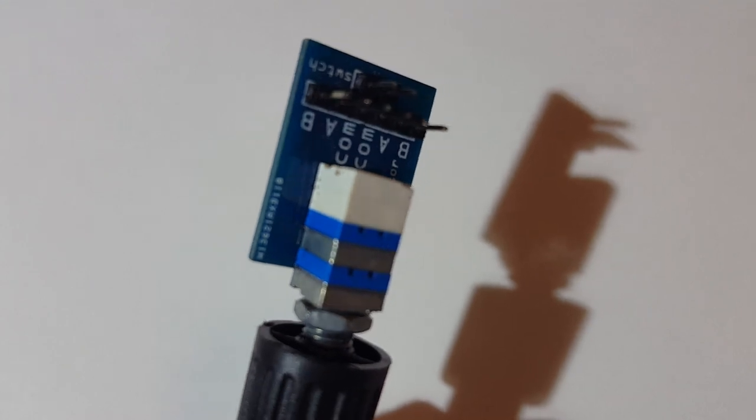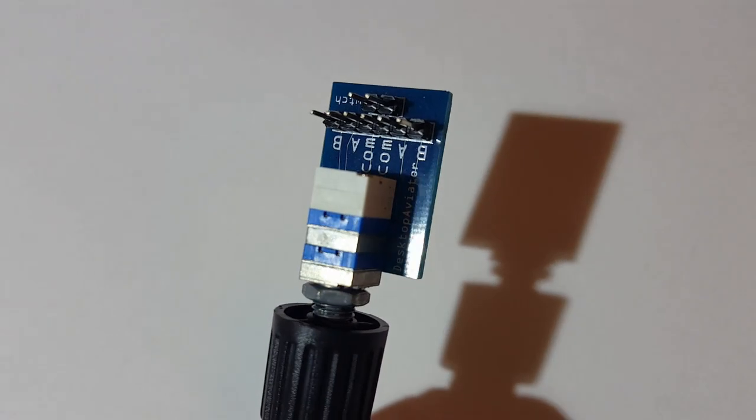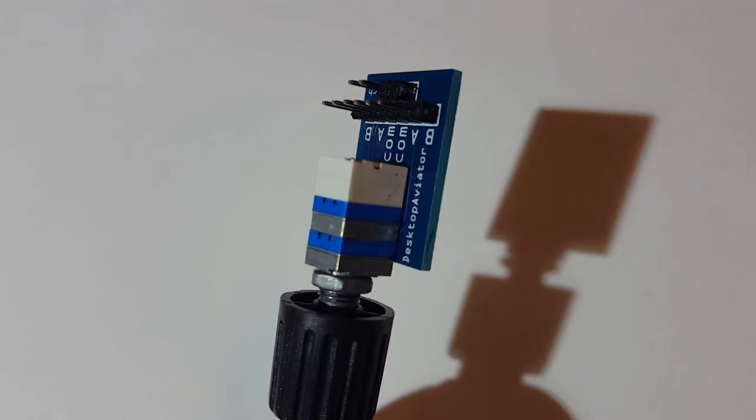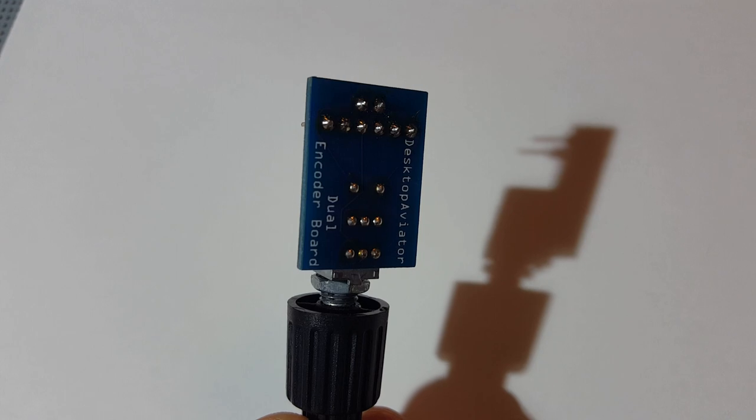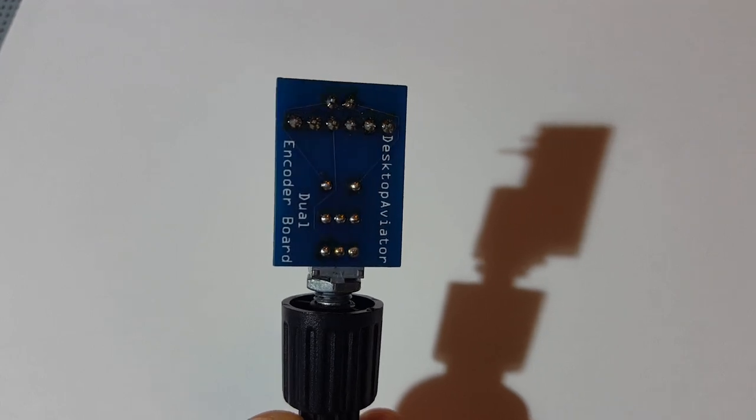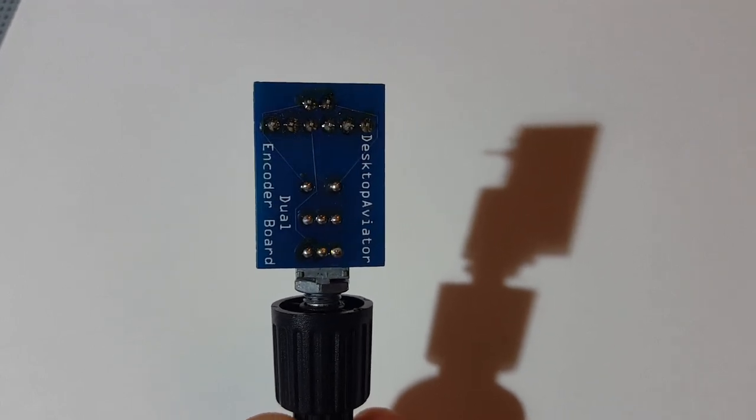In a nutshell, a dual rotary encoder usually includes a push button and allows us to modify two different sets of values and change an additional setting with the push button.